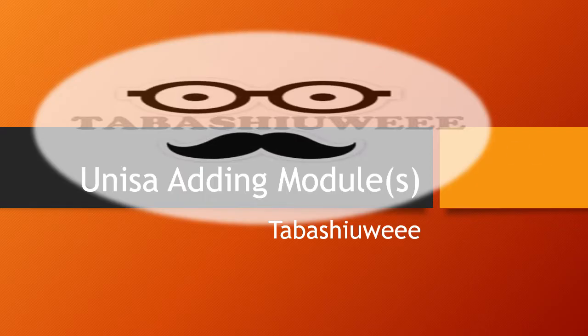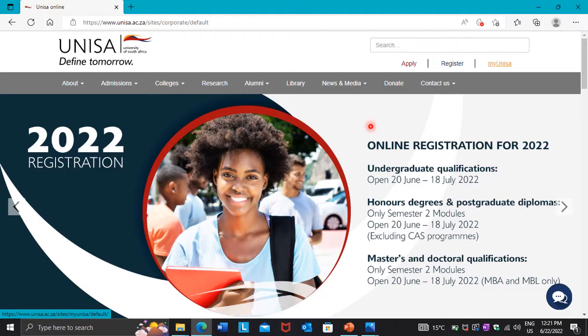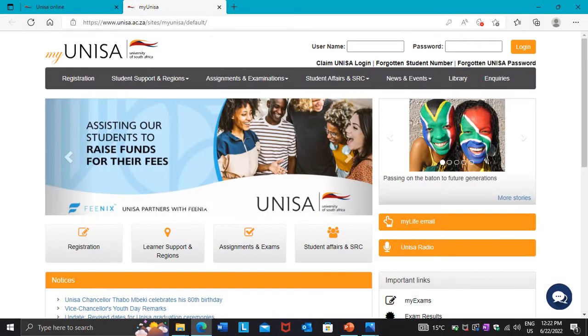I'll be adding one module. You just have to access the UNISA website. It is free when you are accessing it if you're using Vodacom or MTN. Then you press 'My UNISA'.